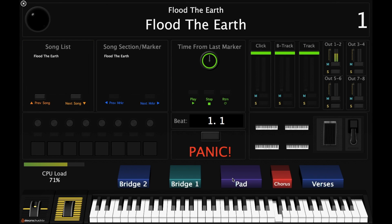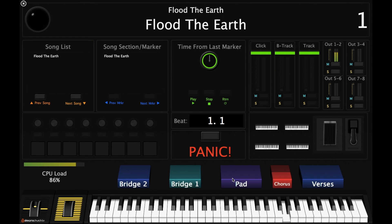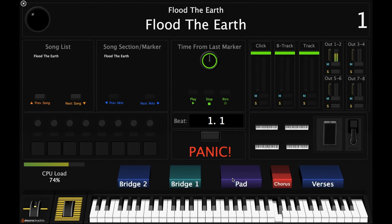Now this last chorus, the mod wheel is at 100% — so maximum intensity here. For instrumental two, here we go — we drop the mod wheel.